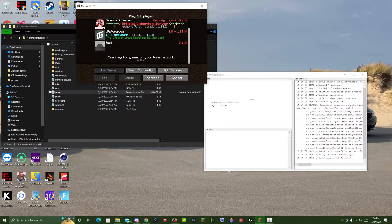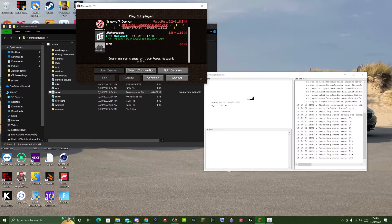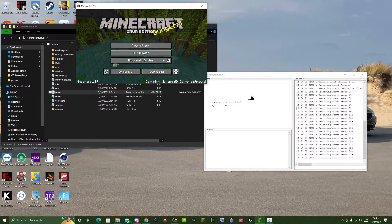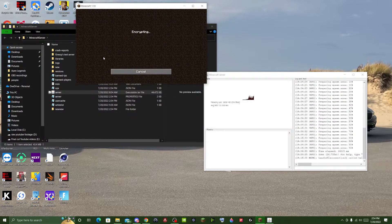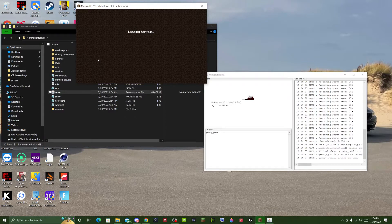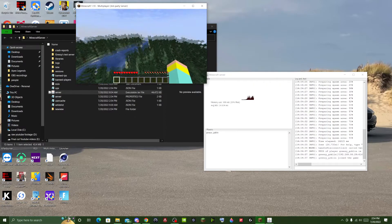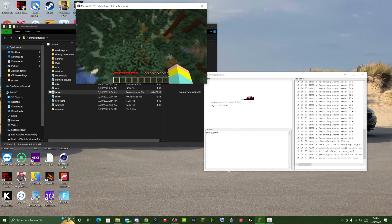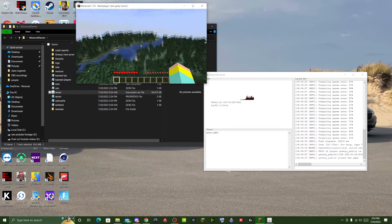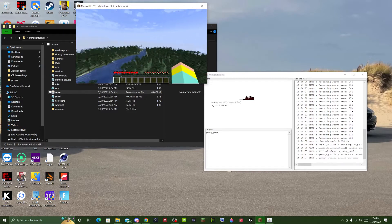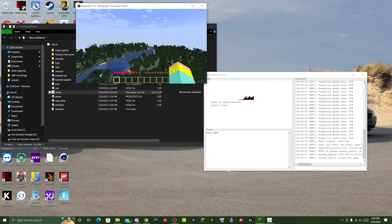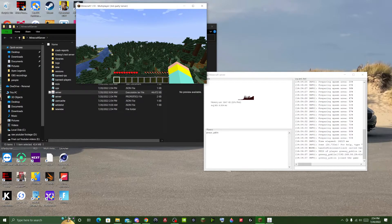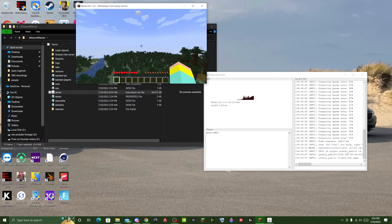We're going to wait for it to spool up first. Alright, I'm just going to join now. And you'll see that we are in a newly generated world, just like so.